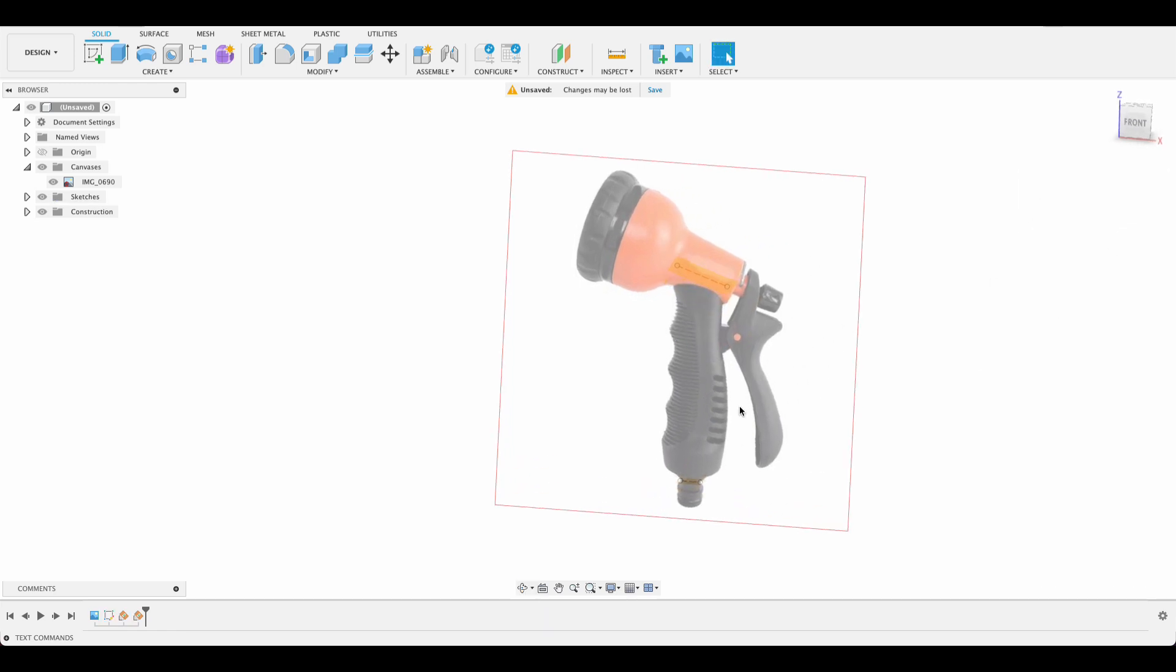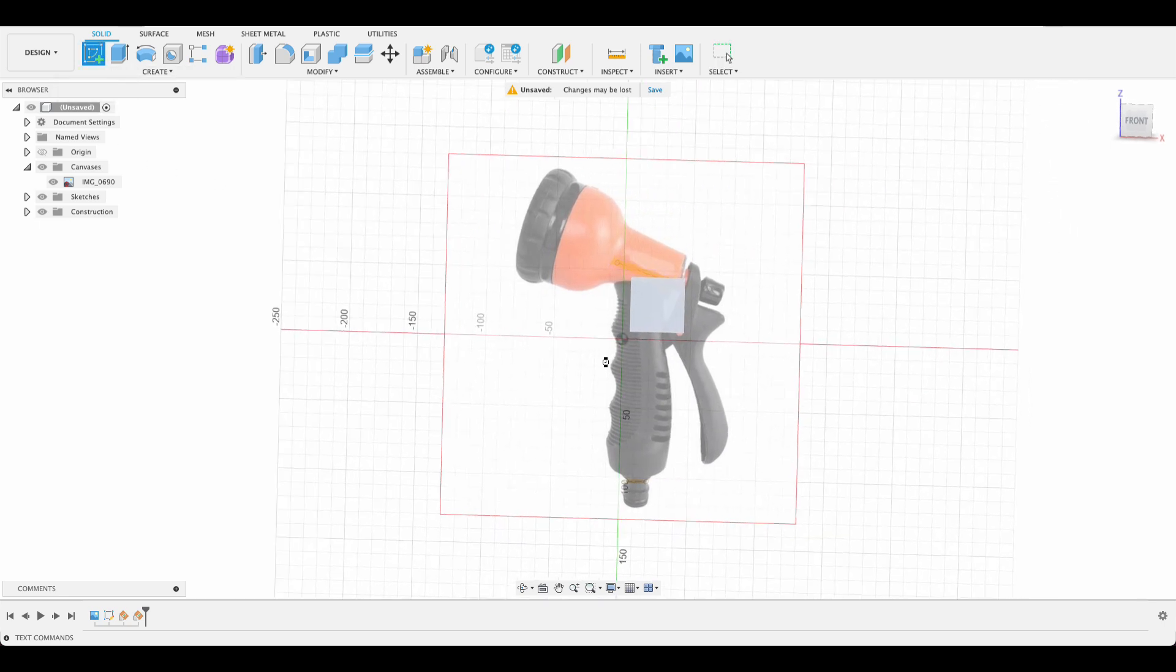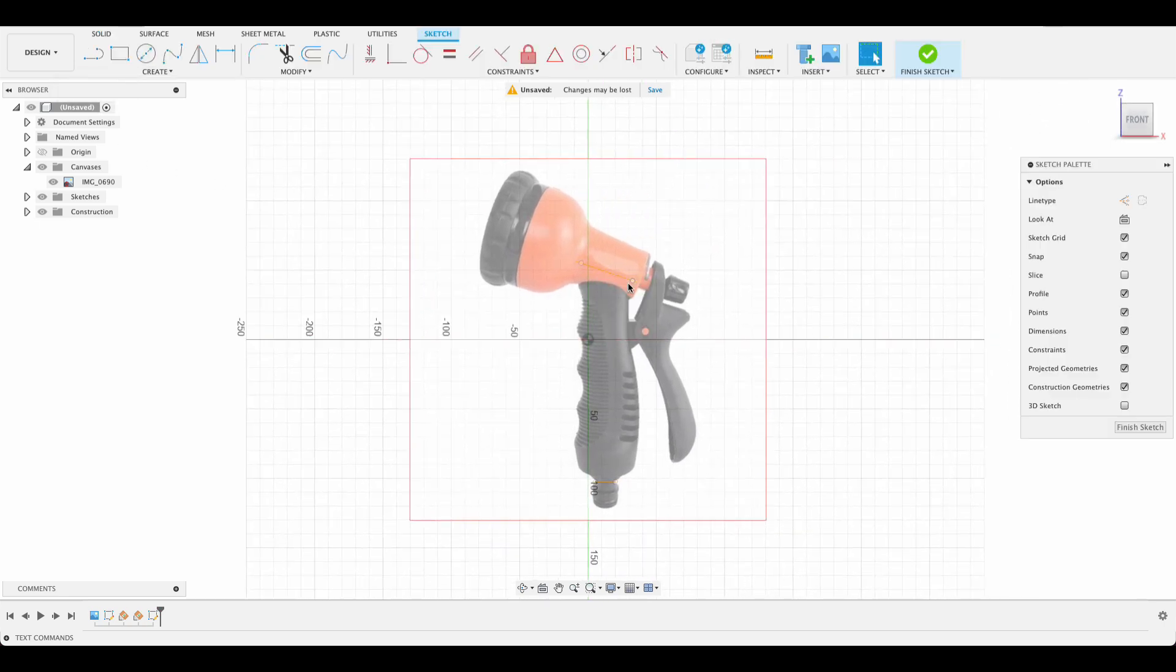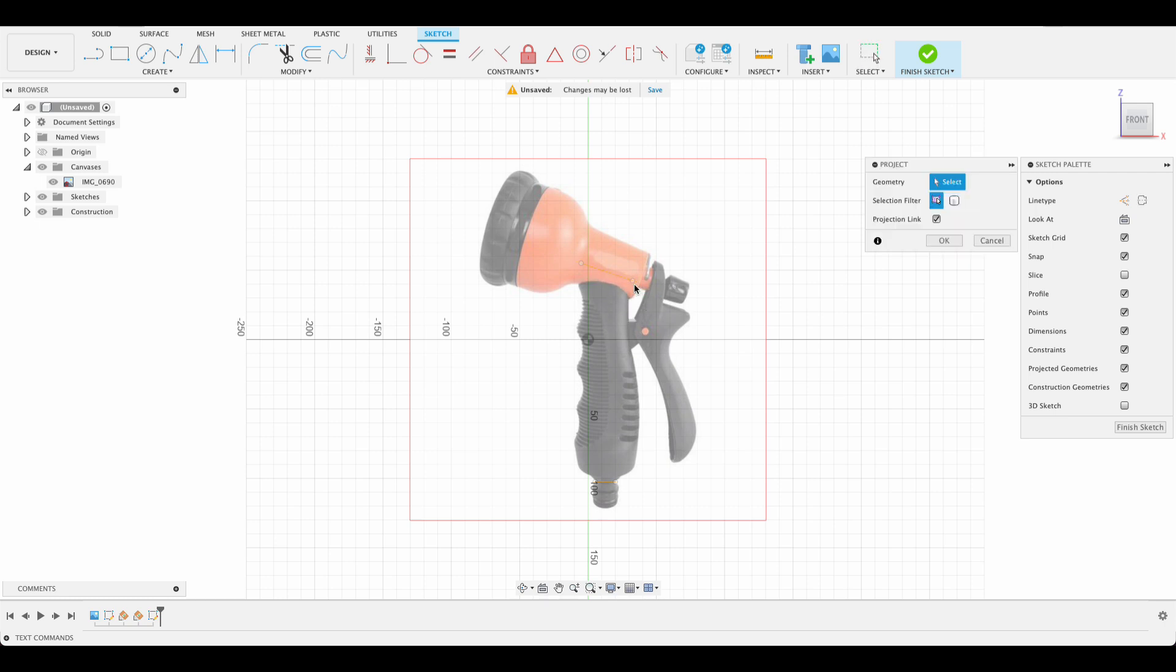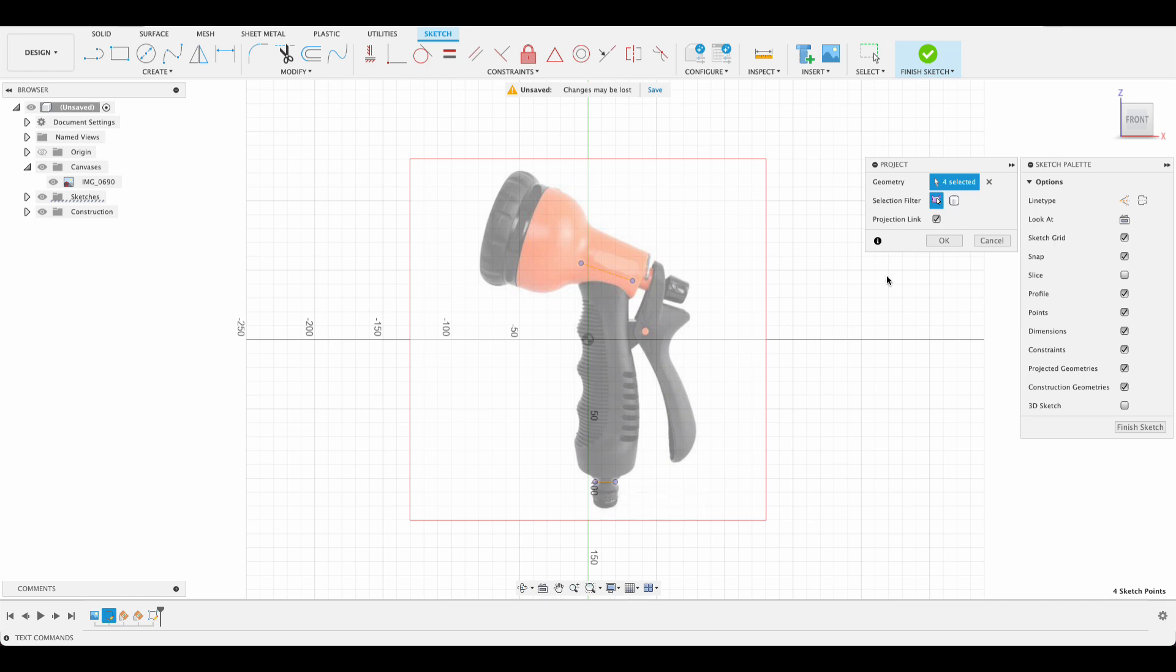Now the next bit we're going to do is our rails. Create a sketch on the front plane. I tried this last time doing the sketches at the same time but all it did for me was create a complete sort of ring around there and it wouldn't allow me to add the rails, so I just separated it.